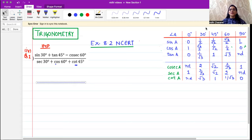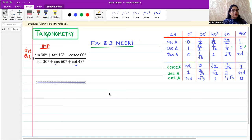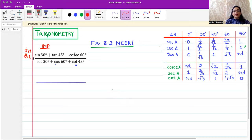Welcome viewers. Our topic today is Exercise 8.2 NCERT, and here I am focusing on question number one, fourth part. This is a very important question, and in this you can use rationalization identities to solve it. The question is: sine 30 plus tan 45 minus cosec 60, divided by secant 30 plus cos 60 plus cot 45.